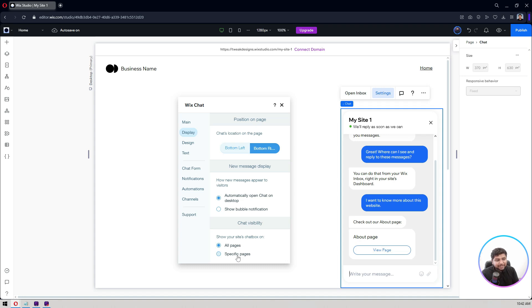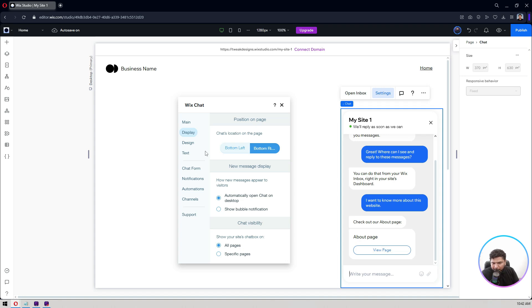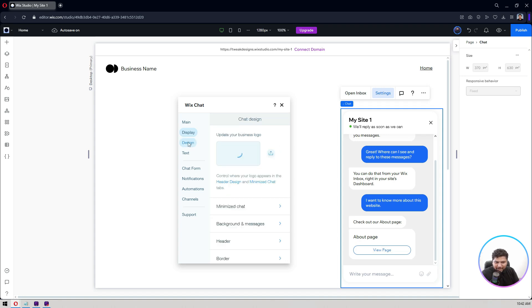Show on your site's chat box on all pages or specific pages. Let's say you don't want your chat box to be on any pages, let's say privacy policy or anything, then you can change it from here. But I think keeping it on all the pages is a good way and the good approach.